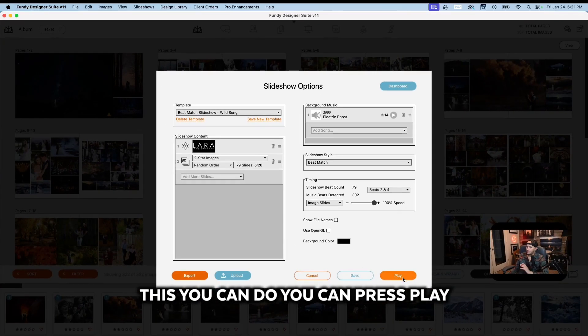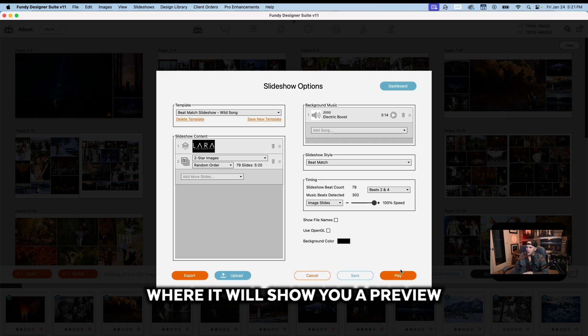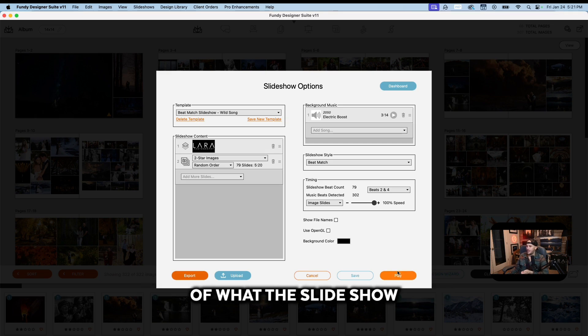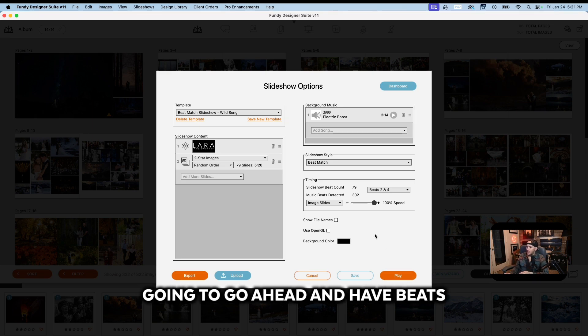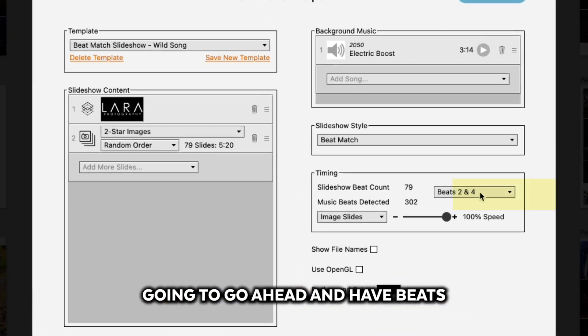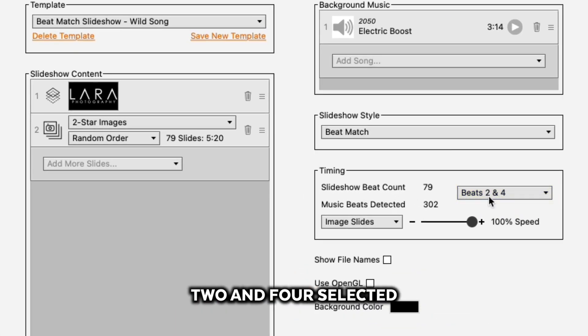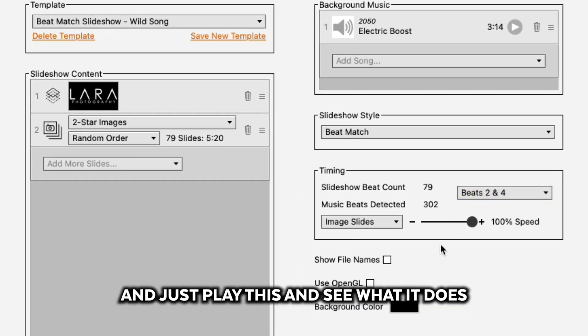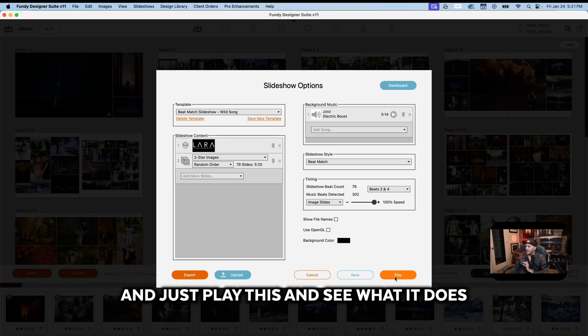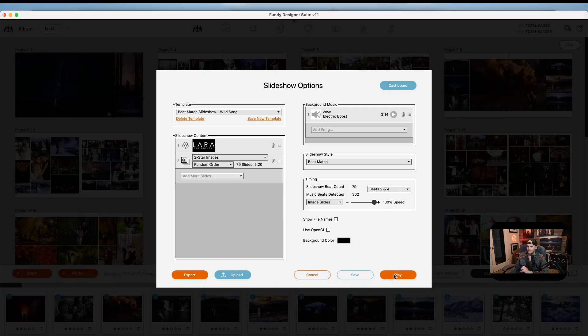Once you've selected this, you can press play where it'll show you a preview of what the slideshow is going to look like. For the sake of this, I'm going to go ahead and have beats two and four selected, and I'm going to go ahead and just play this and see what it does.